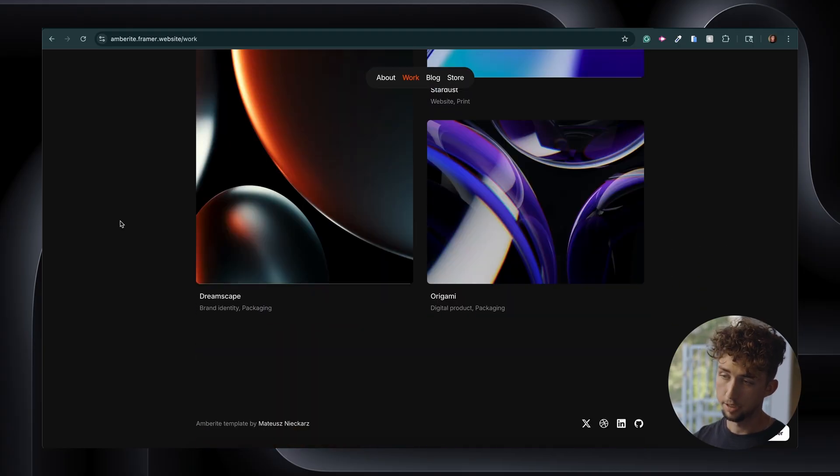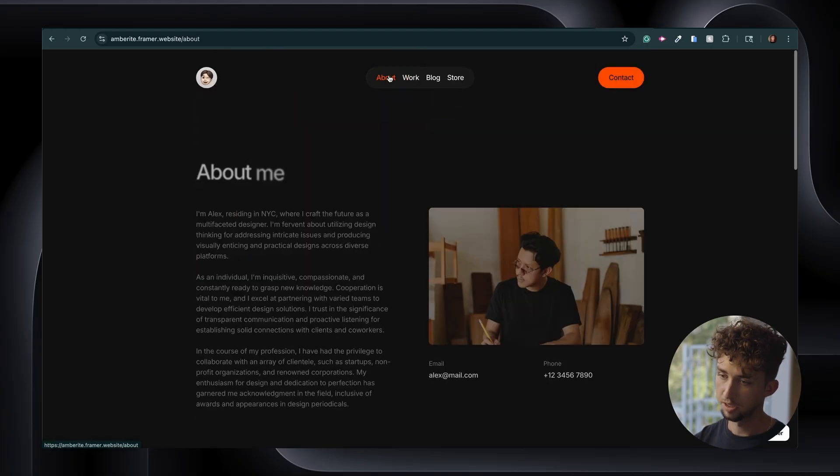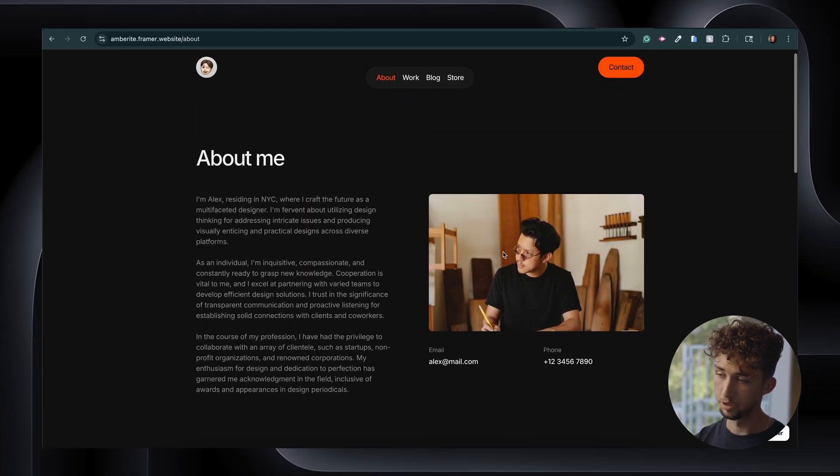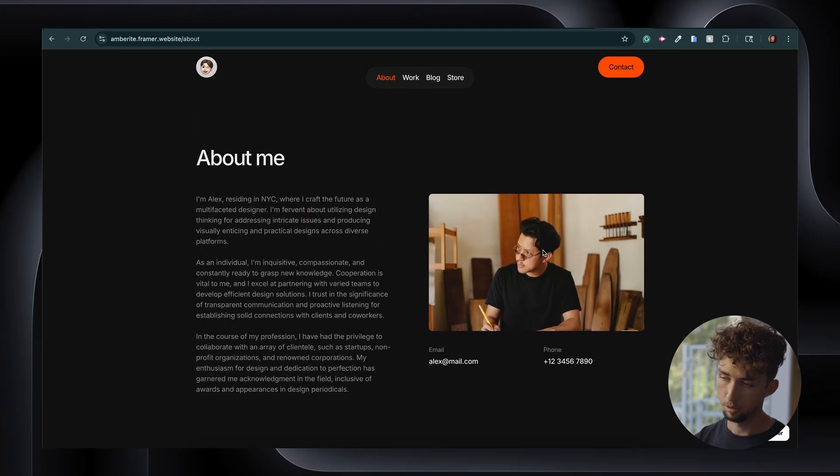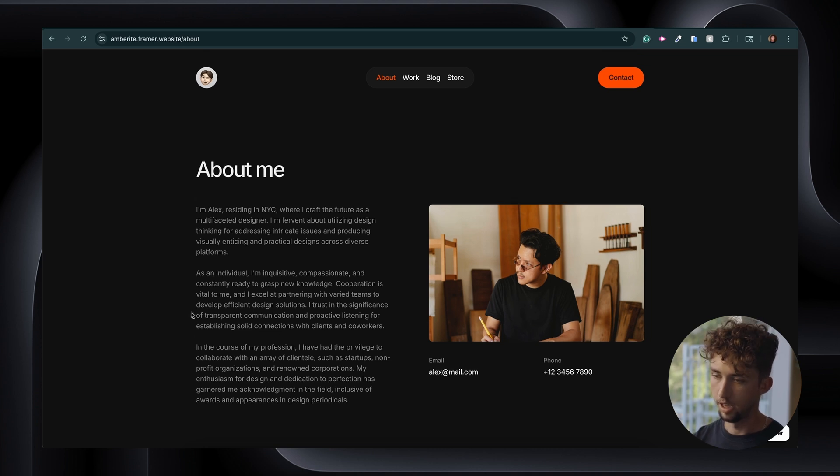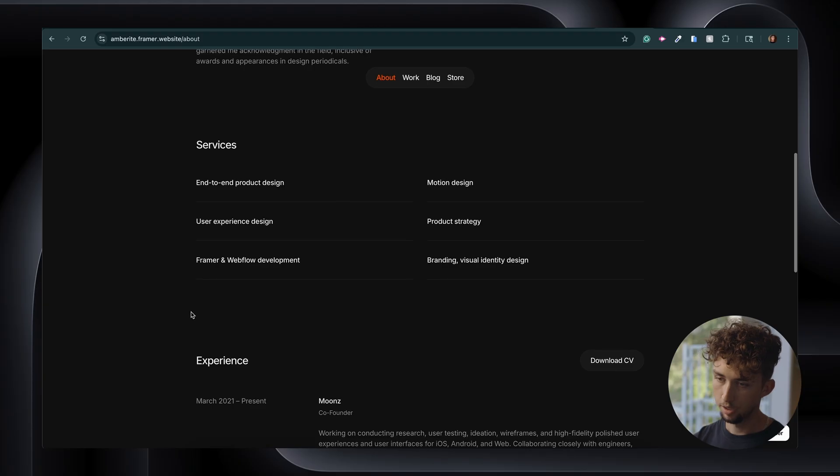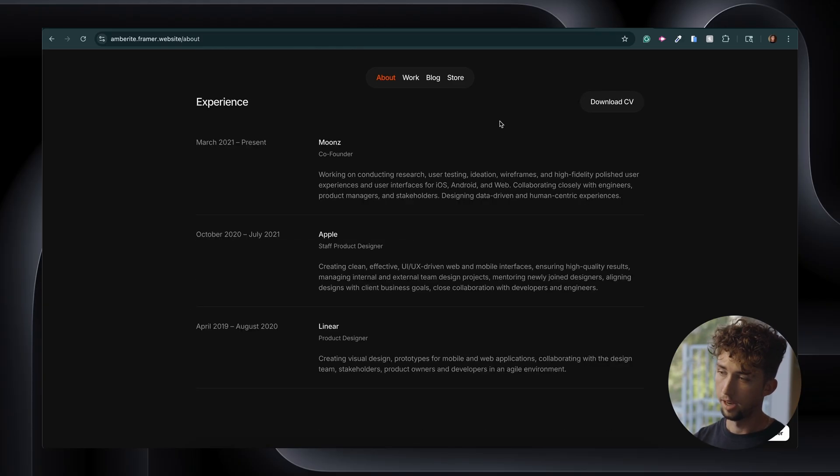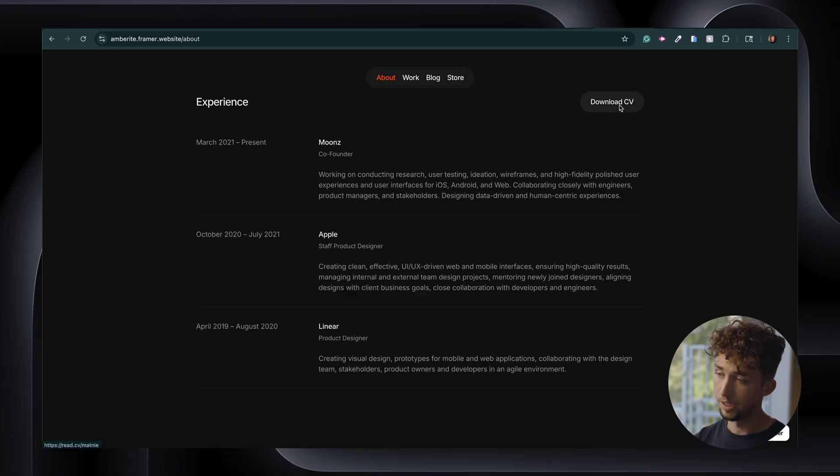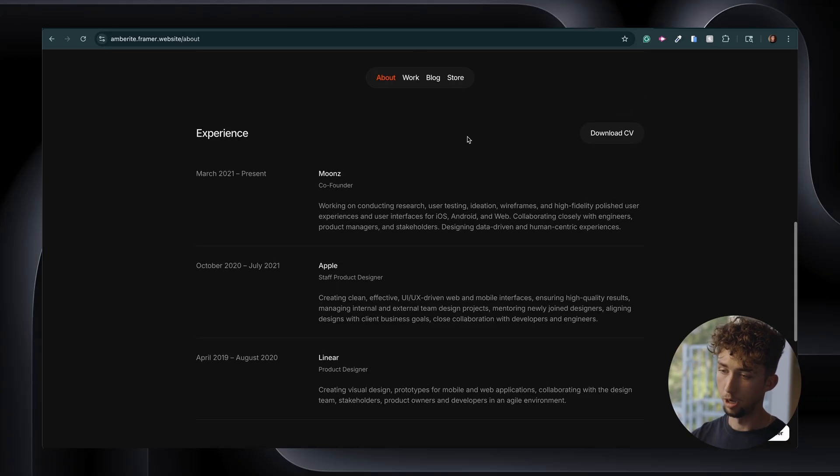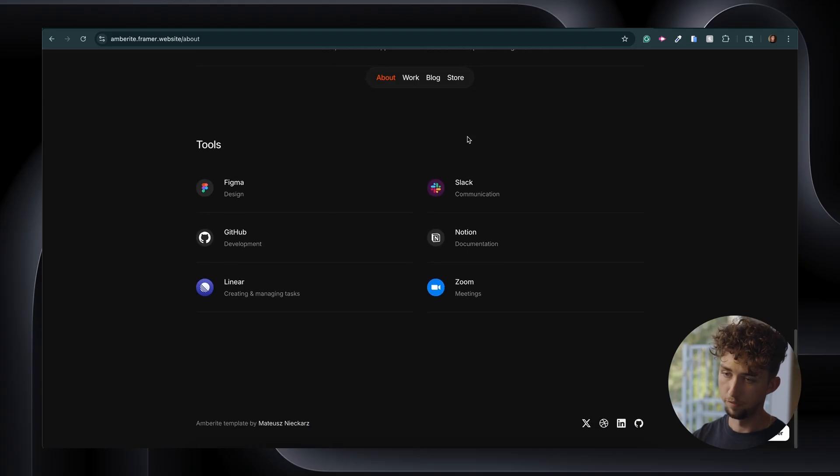And as a UX designer, having an about page is probably going to be important for you. And this one has a pretty clean one. It includes an image that you can replace on the right, and then a brief paragraph about you. And below that we have a services section. This could be really useful for you if you're a freelancer, especially. And you can also let the viewer download your CV or resume here as a Google Drive link, for example. And at the very bottom, we have a tool section to show viewers what tools you're familiar with.